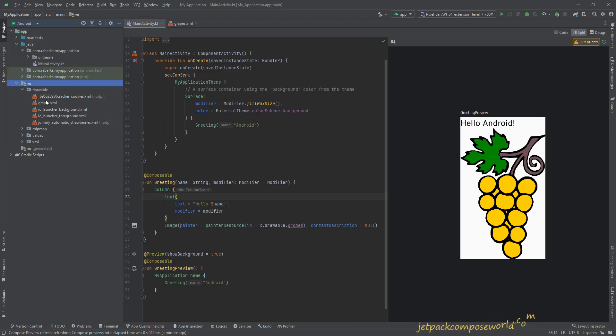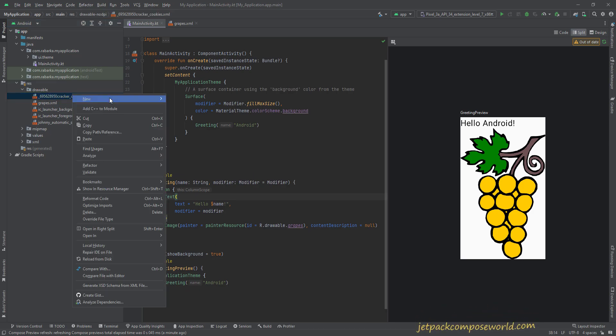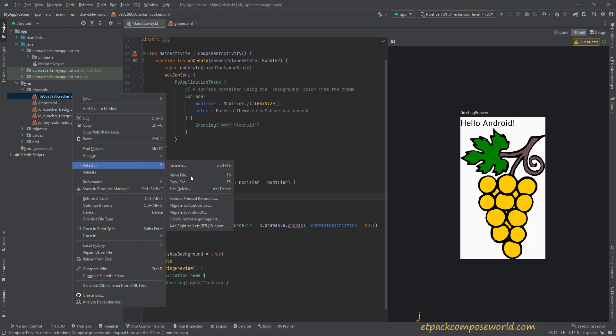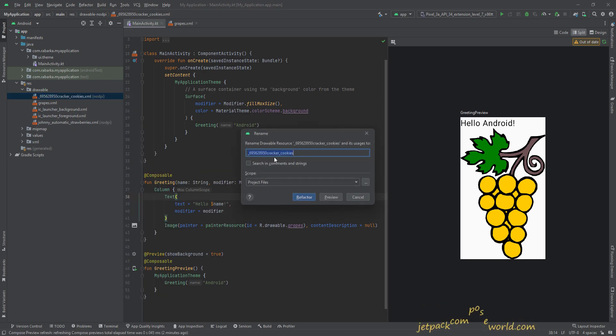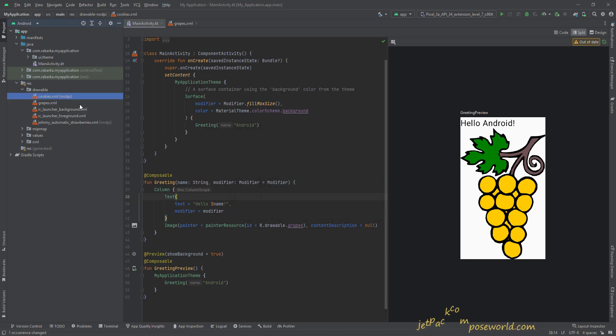And you can see that your images will be available in the drawable folder. You can change the name over here, and you could change that over there as well. Okay, cookies, and this name should be strawberry.